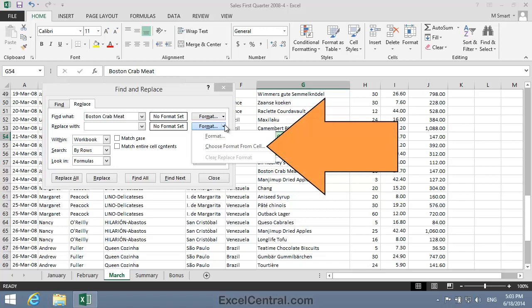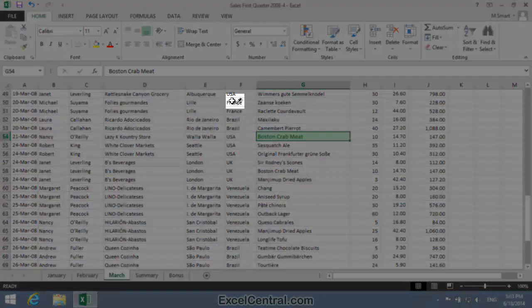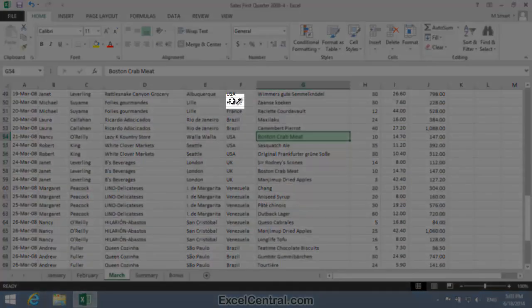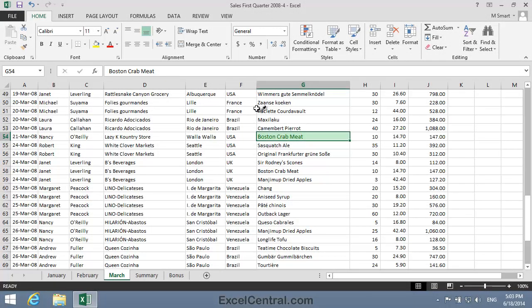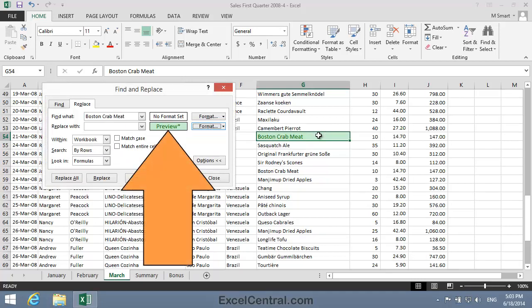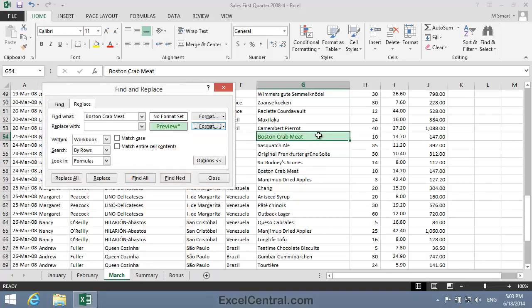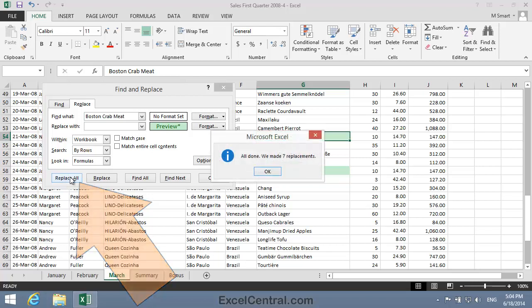Then I'll select Choose Format from Cell, because I want to match the formatting in cell G54. So I'll click Choose Format from Cell, and notice that the cursor has changed to an eyedropper. I can now click this onto cell G54, and notice that the Format is shown in the Preview box. Exactly the same format that occurs in cell G54.